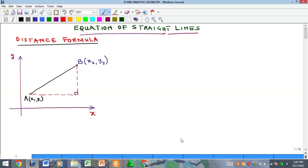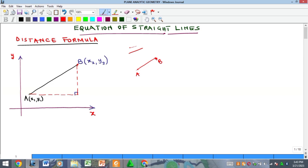We will also see the concept of parallel and perpendicular lines, and then we get into equations of straight lines. Basically, a line is formed by many points. When you have many many points joined together it will produce a line. You can have a point here, maybe A, and another point here, maybe B, and when you join the two of them together you will get a line.